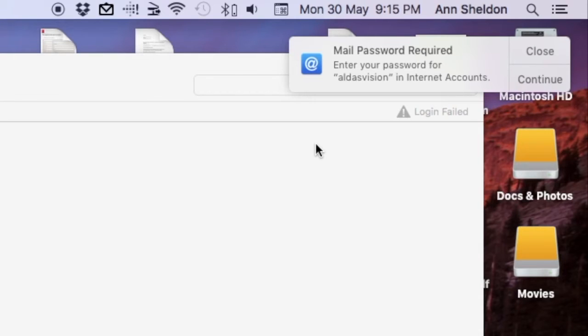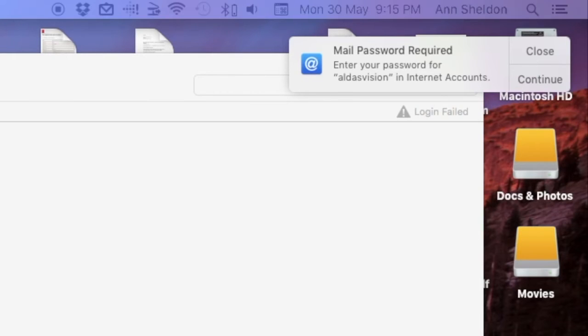What you need to do is, in this instance, this is one of my Hotmail accounts, so I'll just bring this over here.